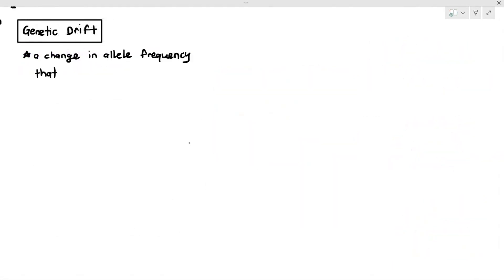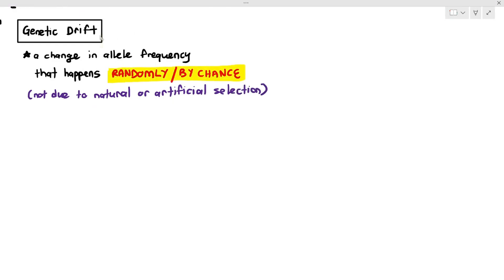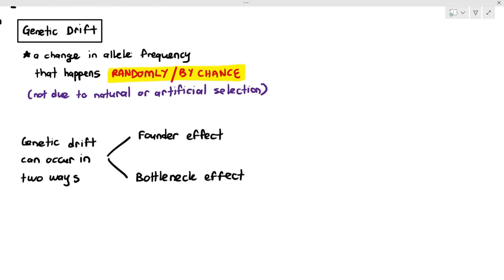Genetic drift, by definition, is a change in allele frequency that happens randomly, or by chance, and it's not due to natural or artificial selection. Unlike natural selection where you can identify a selection pressure such as predators, temperature, or wind, or artificial selection where humans are the selection pressure, genetic drift is not predictable at all — it is just a random thing. Genetic drift can occur in one of two ways: the founder effect and the bottleneck effect.